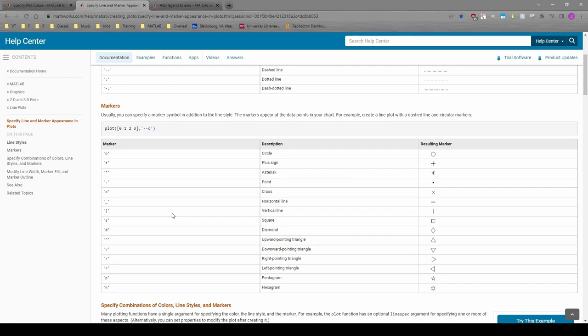These links are in the video description. I highly recommend bookmarking them. I refer to these pages nearly every week because I have to plot a lot of stuff and I definitely don't remember all the customization options.